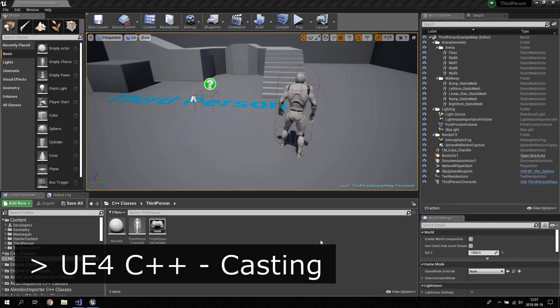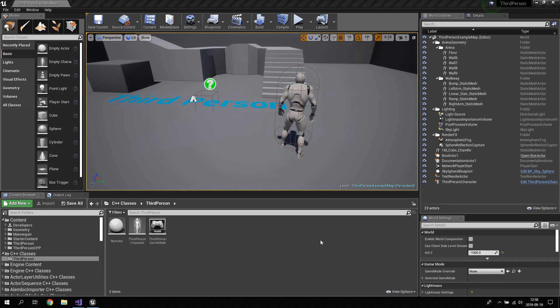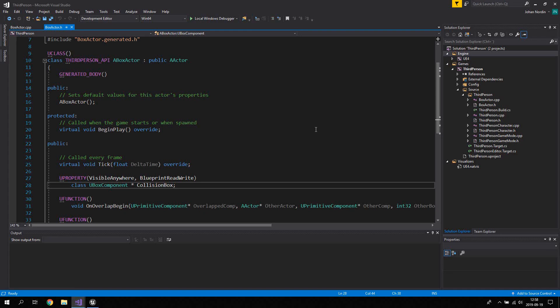Hello guys, in this video we're going to take a look at how to communicate between classes in C++ in Unreal Engine 4. This is a continuation of the previous UE4 C++ tutorial called 'How to Program Collision Triggers', so make sure you've followed that tutorial before starting this one. Go ahead and open up Unreal Engine 4 editor and also Visual Studio.